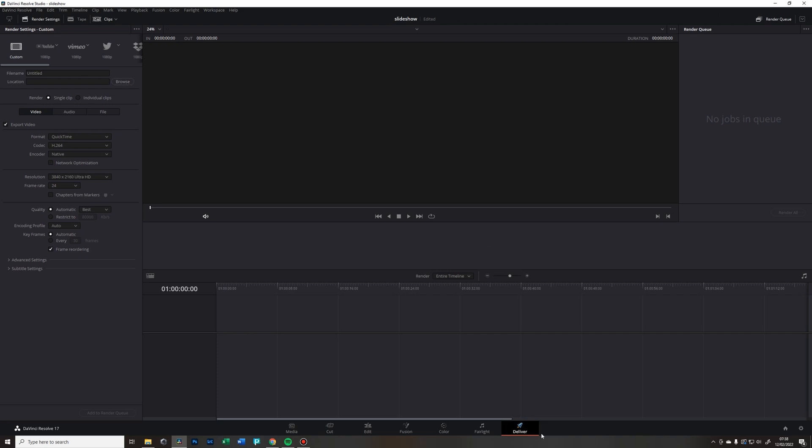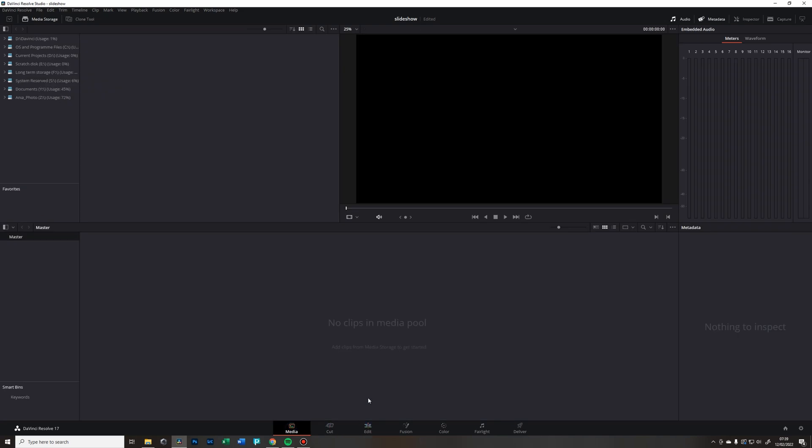It is really powerful software and massive competition to Adobe. Deliver is when you're finally done with your project and you want to export it. Let's start from the beginning. First of all, you need to do a little setting change and it's only very minor.